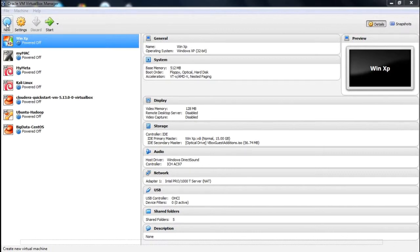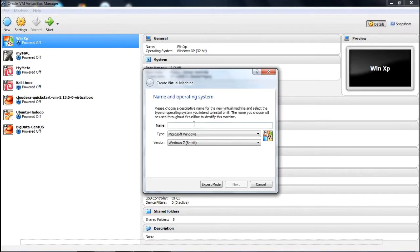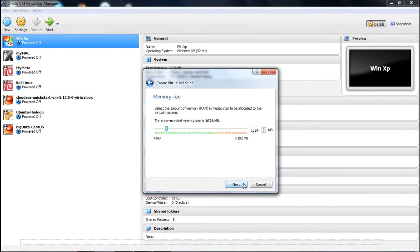Here you can see we are first clicking on New. After clicking on New, we are giving the virtual machine a name — let us say we are giving the name Ubuntu-BigData — and then clicking Next.